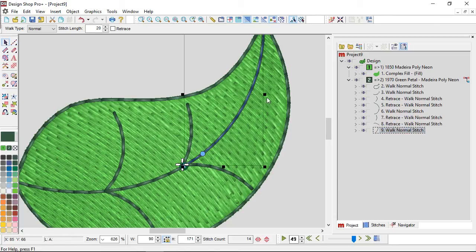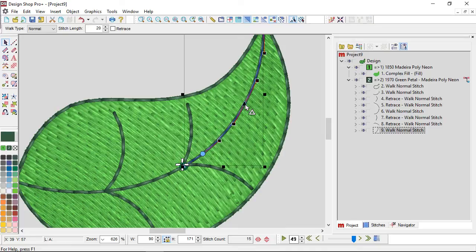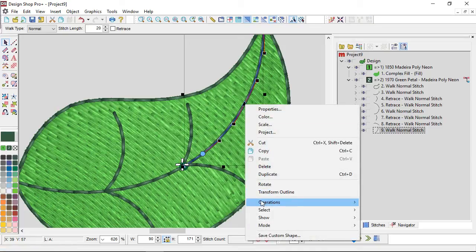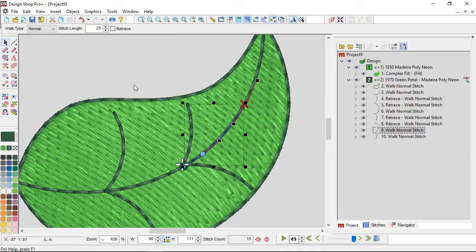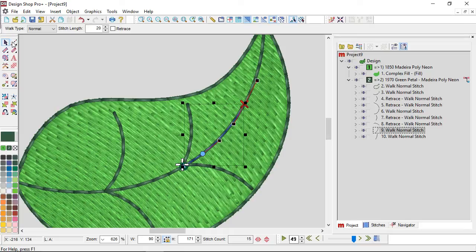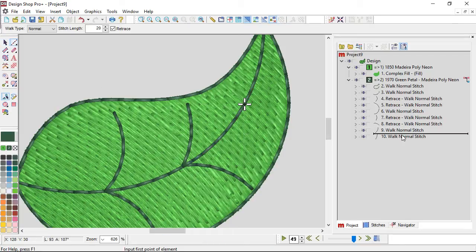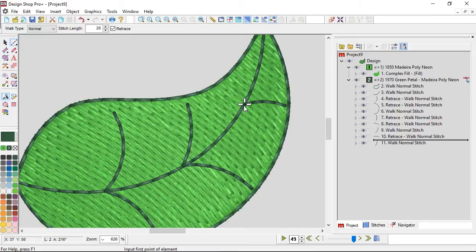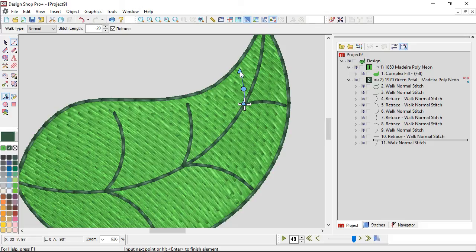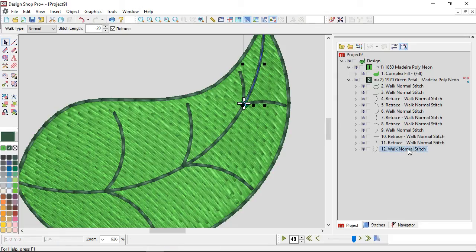And just for fun, we'll do it one more time with just a little bitty one up here. Insert a point, right click, operations, split element. Now on my own computer, I use split element enough that I actually have it set up as a keyboard shortcut. You can do the same thing with your accelerator keys. It's totally up to you.